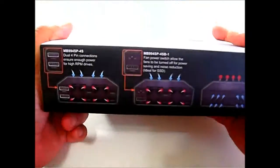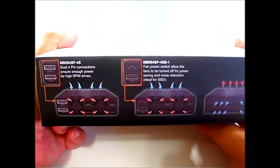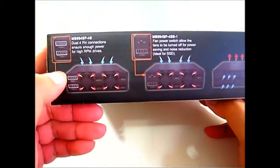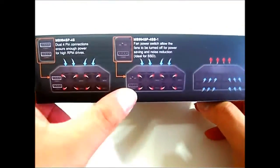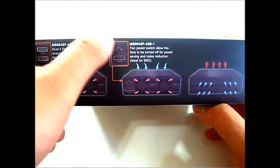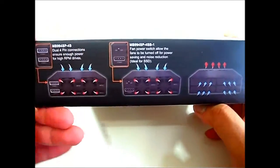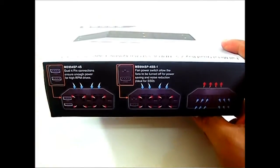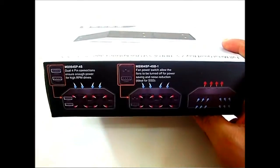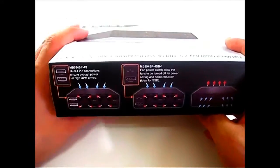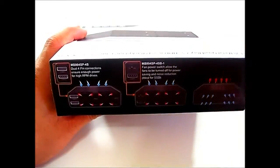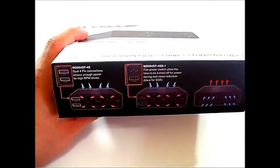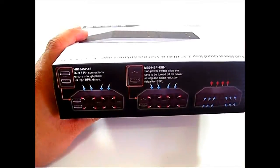Here at the top you can see what the cooling system is like for the 4S which has two molex connectors, versus a single molex connector and a fan toggle switch on top of the 4SB-1 version. The high RPM drives like SAS drives require a lot more power, so you need two SATA cables and that's why there's also cooling.